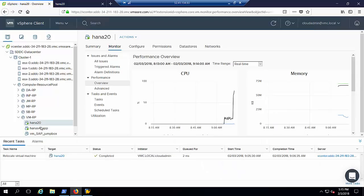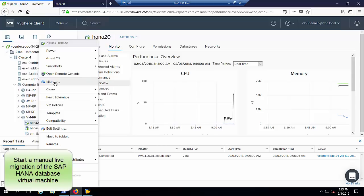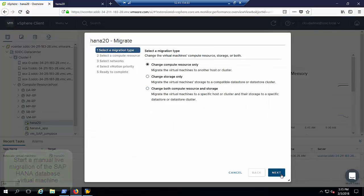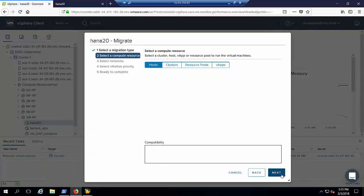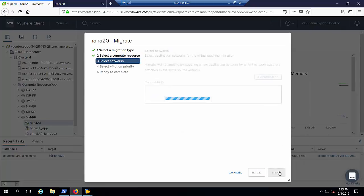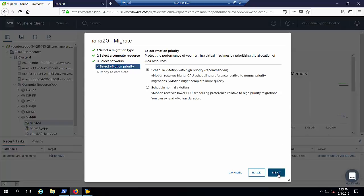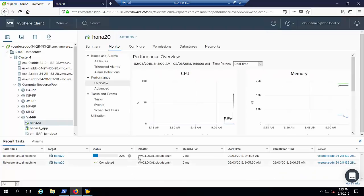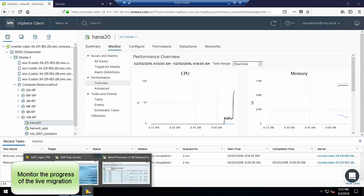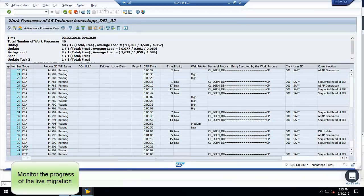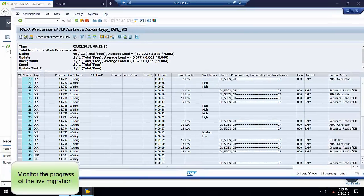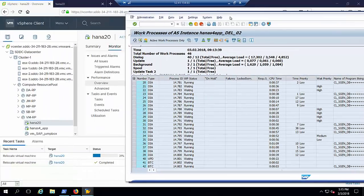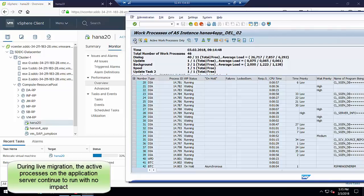We will now manually start a live migration of the SAP HANA database virtual machine. We can see the progress of the vMotion task in the task area below. During the live migration across hosts, we want to verify that there is no impact to the active SAP batch job.